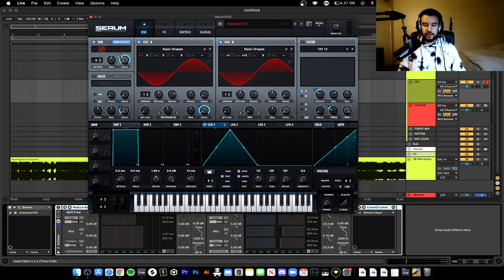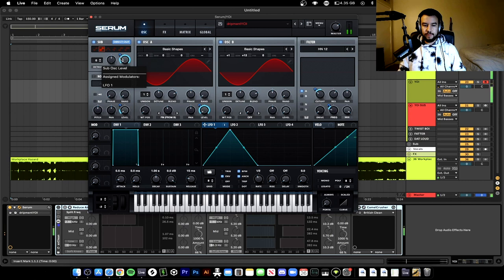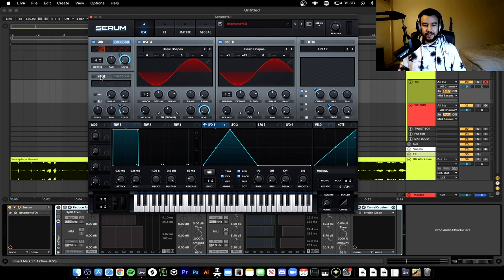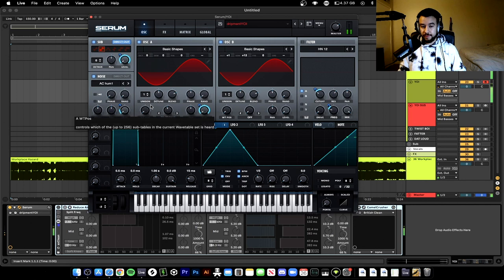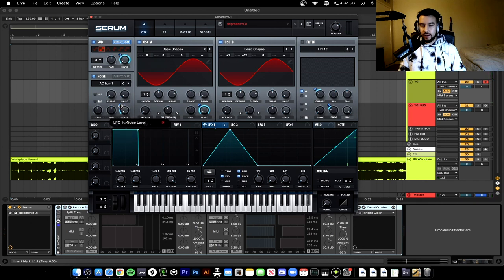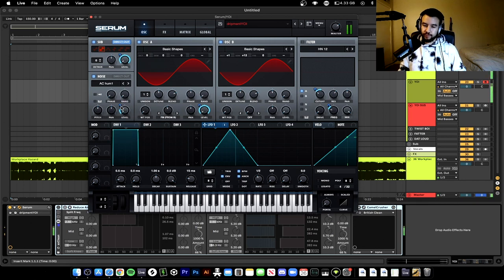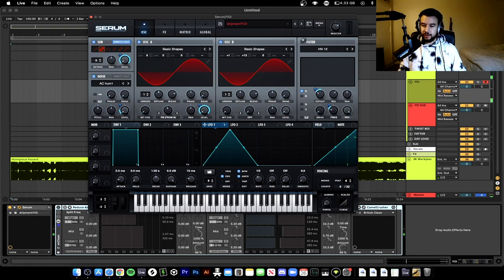With the LFO on the level turn it all the way up, add some more sine wave. Then we go add some noise, turn the level down, go up 19. Now we go to the filter, add some movement in the low frequencies. Cut off at 82 percent and then we have the frequency at 21.